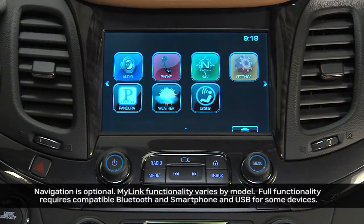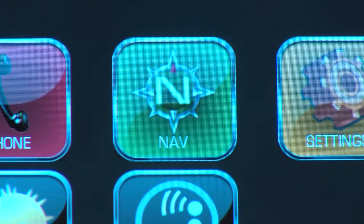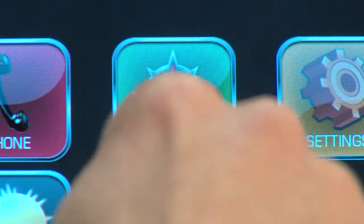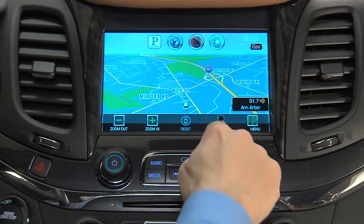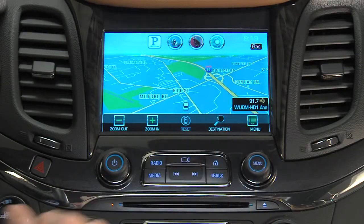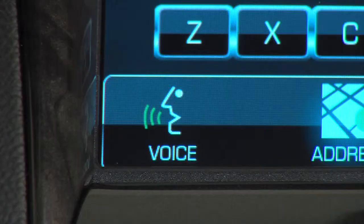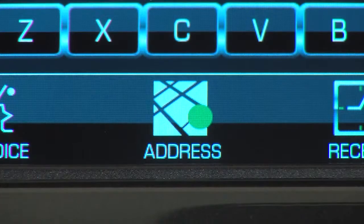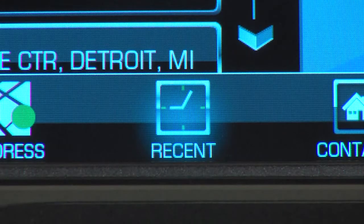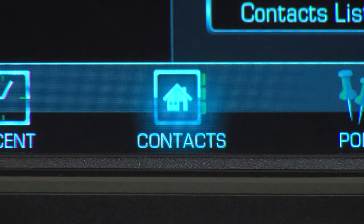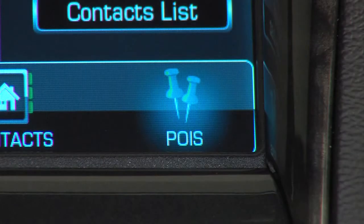MyLink features multiple ways to enter a destination. First, press the navigation icon, then the destination icon on the map you're taken to. From there, you can choose five methods: voice recognition, address, recent destinations, contacts, and places of interest.